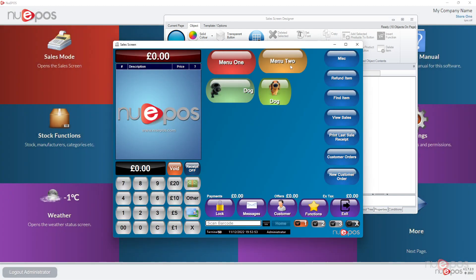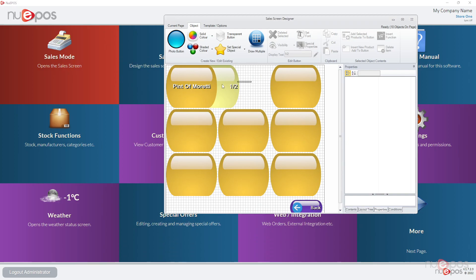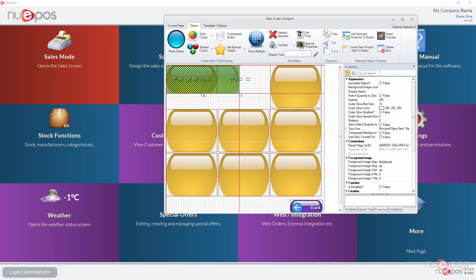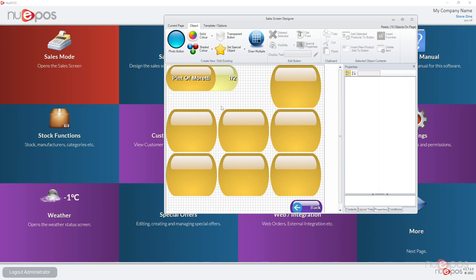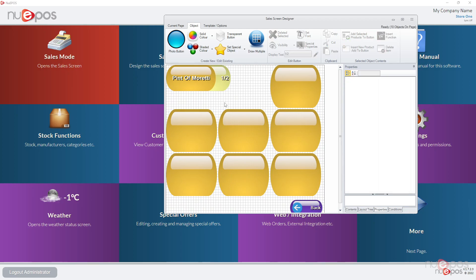So now if we use the sales mode and click menu two, that could be a half pint, that could be a pint, but you'll put the product called pint of Moretti and this would have a product name of half pint of Moretti. So that could be quite useful. It's a great way of being able to do multiple sizes and you are allowed to layer the buttons on top of each other. So that can be a quite a good useful trick to not use as much space and get a lot more products on the same screen.